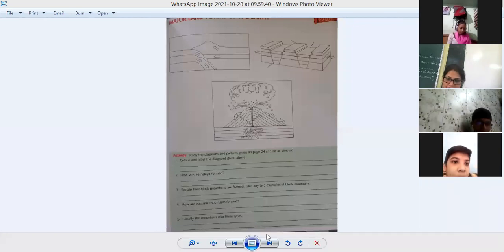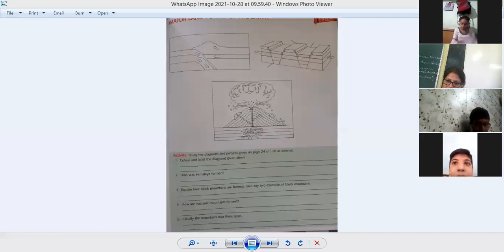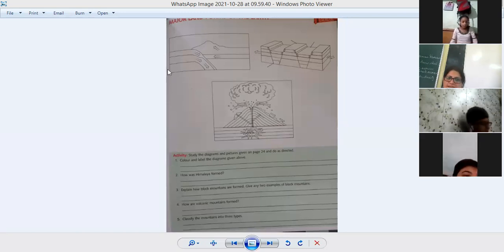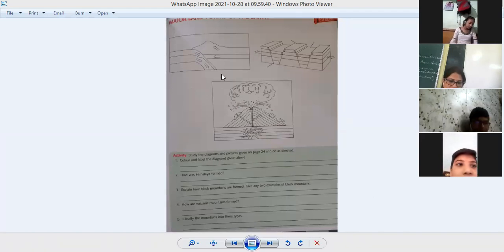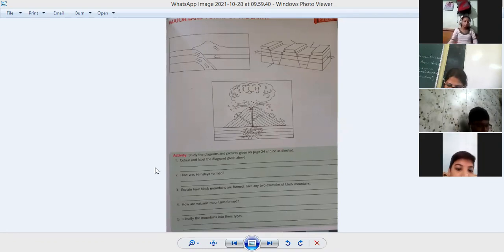Everyone move on to page number 25. Before that, let's read page number 24. RF Kulial, please read page number 24. There are three kinds of mountain: the first is fold mountain, the second is block mountain, and the third is volcanic mountain. So let's talk about how fold mountains form.